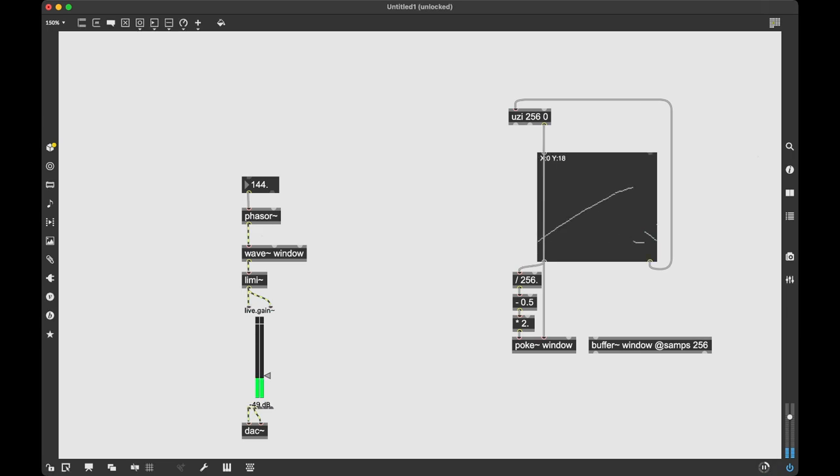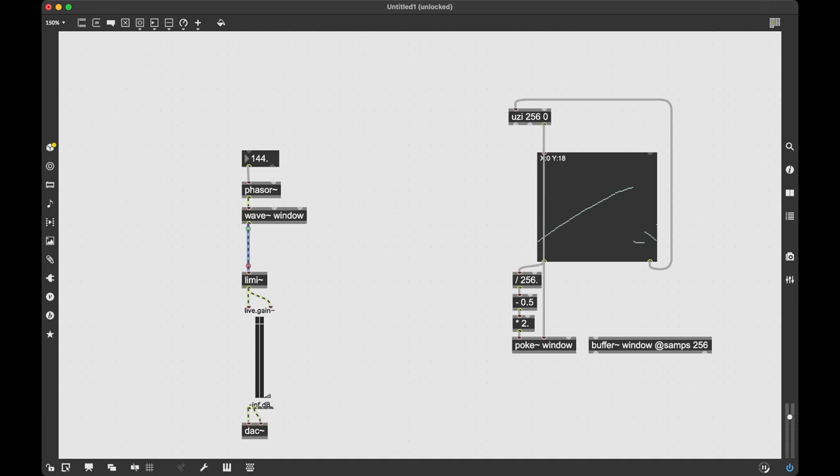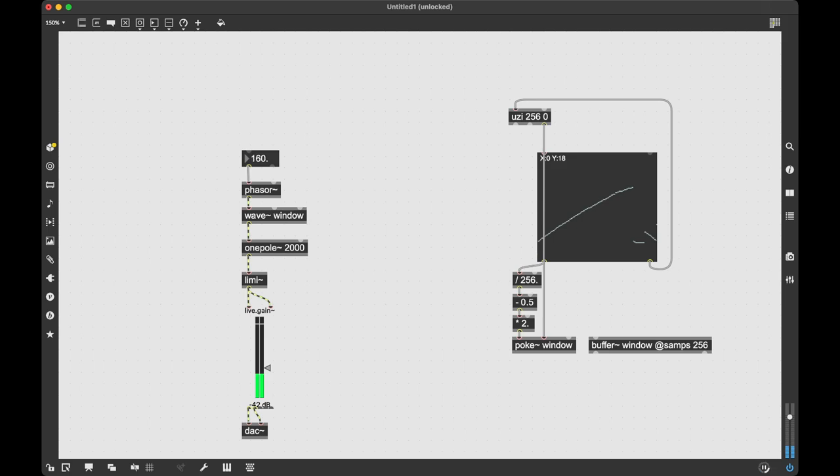Now I can draw into it and you can hear the timbre change. It's also always helpful to filter this because it does sound a bit harsh. So I'm just going to put a onepole~ in there. I don't know, 2000 Hz, that should be good. There you go.